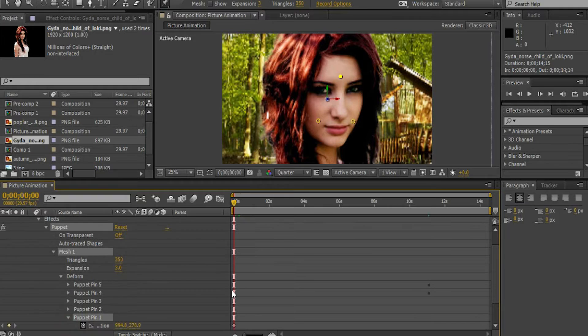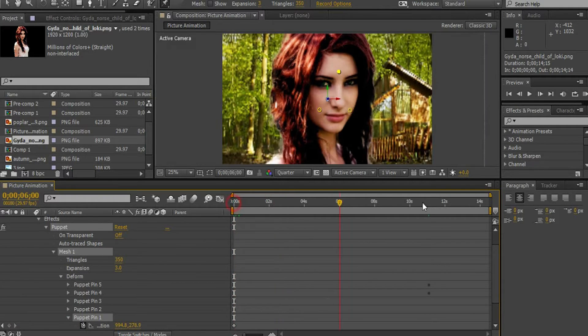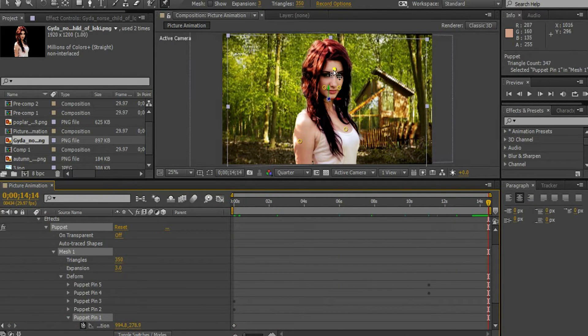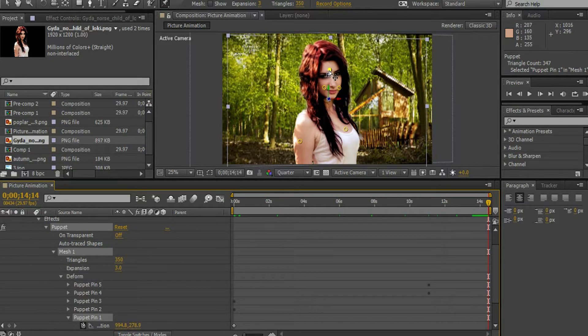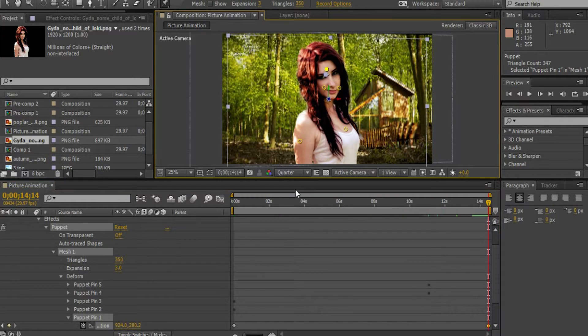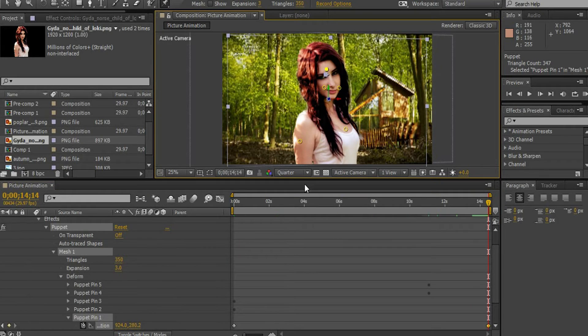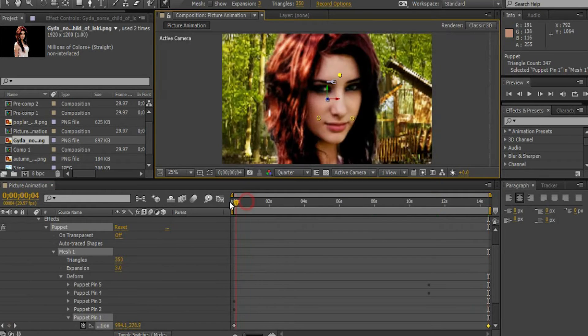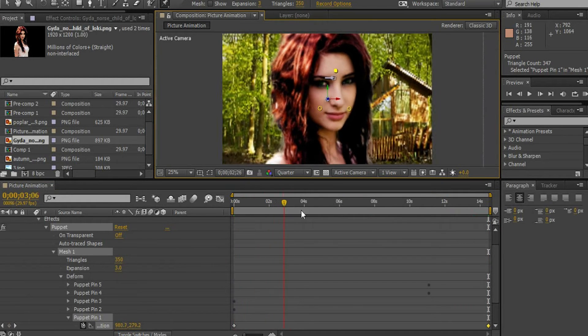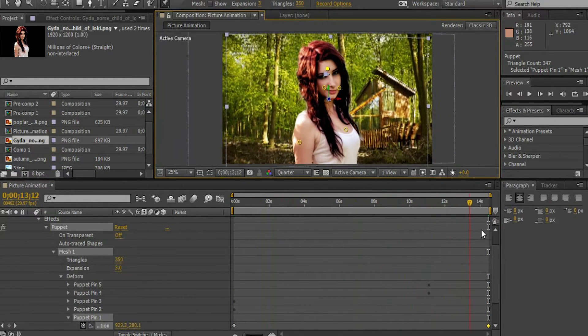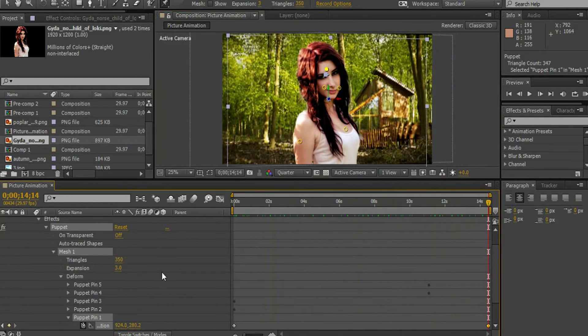Move the pointer towards the end. Make sure that you select the puppet tool and change the position of the puppet. Now, we can realize that her head moves as we move the puppet point. Let's play the timeline. We can see that she is moving her head as the camera zooms out.